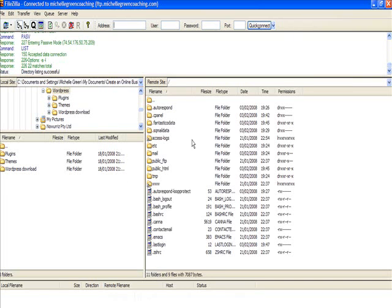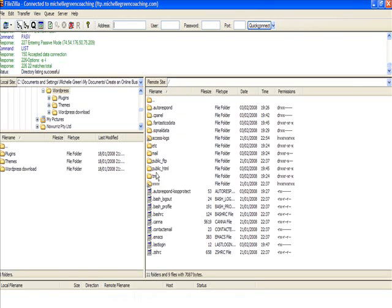As you can see, all of a sudden we have a heap of files listed here as well as what we had on the left-hand side. The left-hand side is our computer at home or in the office. This side here is the host where our website files are kept.